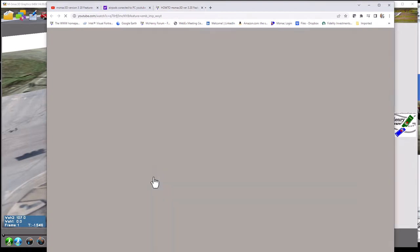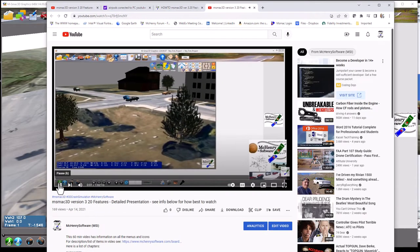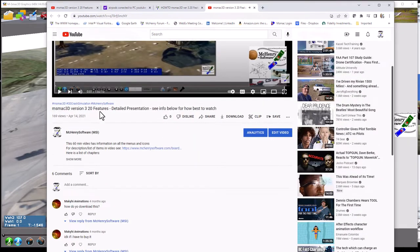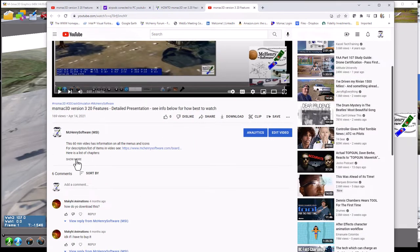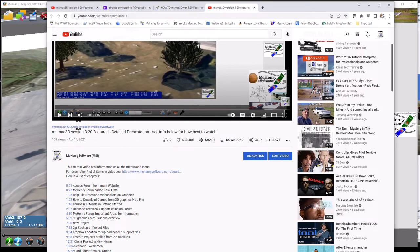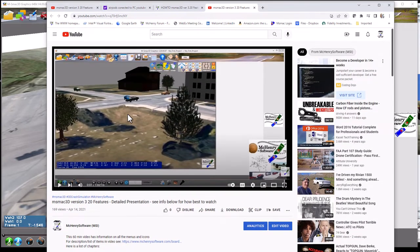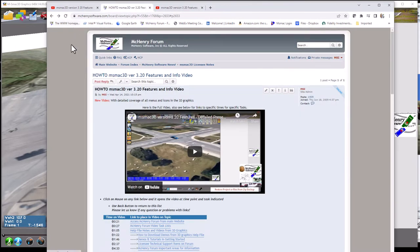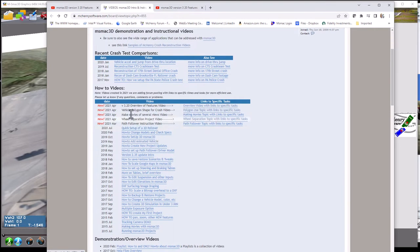If we actually go out to YouTube — you see that's starting at the beginning — but if you click on the description and 'show more,' here is the full list where you can just grab it. So adding task-specific links makes it very easy to get to descriptions of either icons or how-tos. That list currently includes how to do vehicle polygon shapes, making movies, wheel separation video, and path following instruction video, and we'll start adding more.